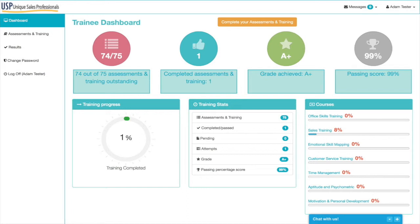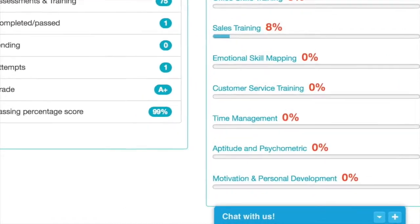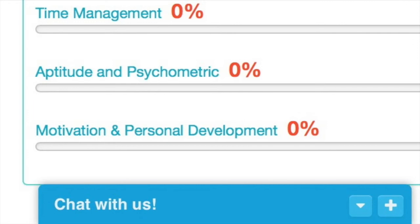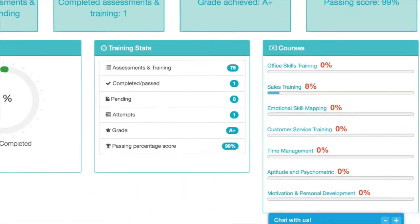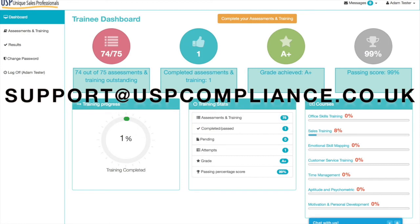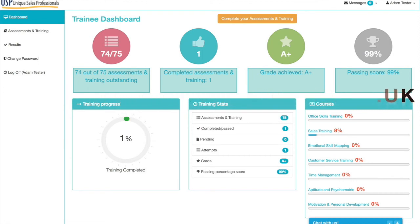That's a quick roundup of the USP online training platform. If you have any questions while in the system, there is a chat icon available during business hours. Alternatively, you can email us at support@uspcompliance.co.uk and we'll be able to assist you. Thank you very much for watching and I hope you enjoy the training.